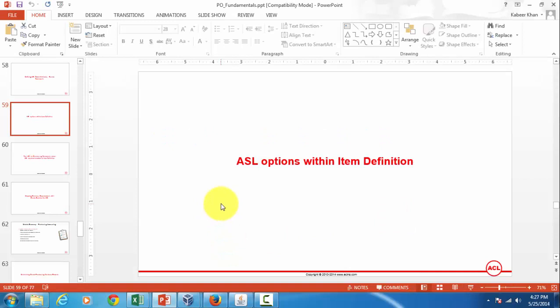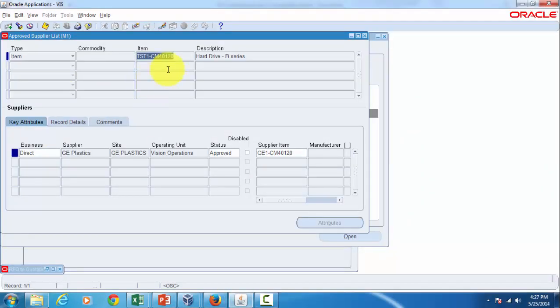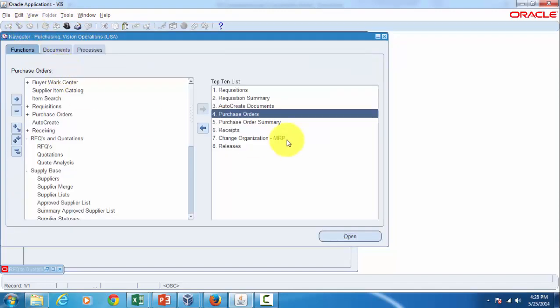Let's go and understand them a little more. I'm going to minimize this and I will go back to Oracle applications, copy the item, and then we will go to the item definition.